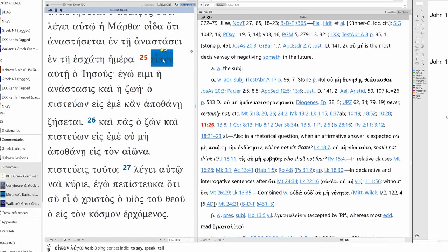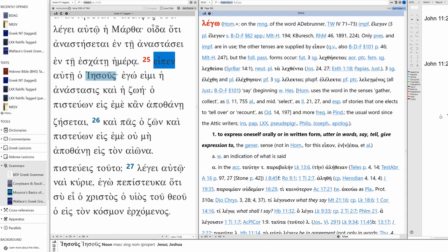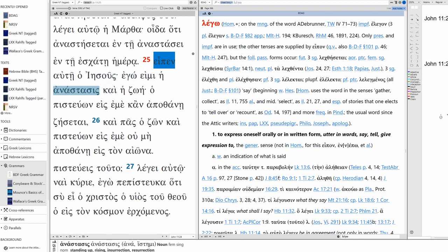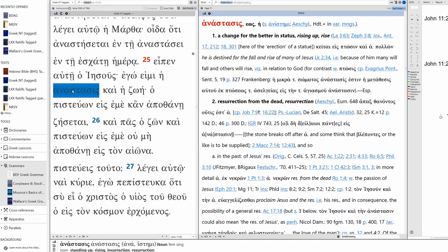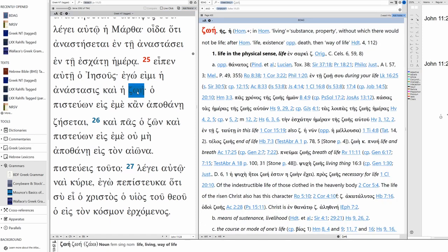So just to be clear, eipen is from lego. It's one of those interesting irregular verbs. Looks nothing like itself in the different tense. He said to her. So Jesus is the subject. We have our ego eimi, anastasis. This is from anistēmi. So to rise, to raise. And in this case as a noun, it's resurrection, resurrection from the dead. And then we have zoē. It can mean physical life, but also transcendent life, which appears to be the case here.